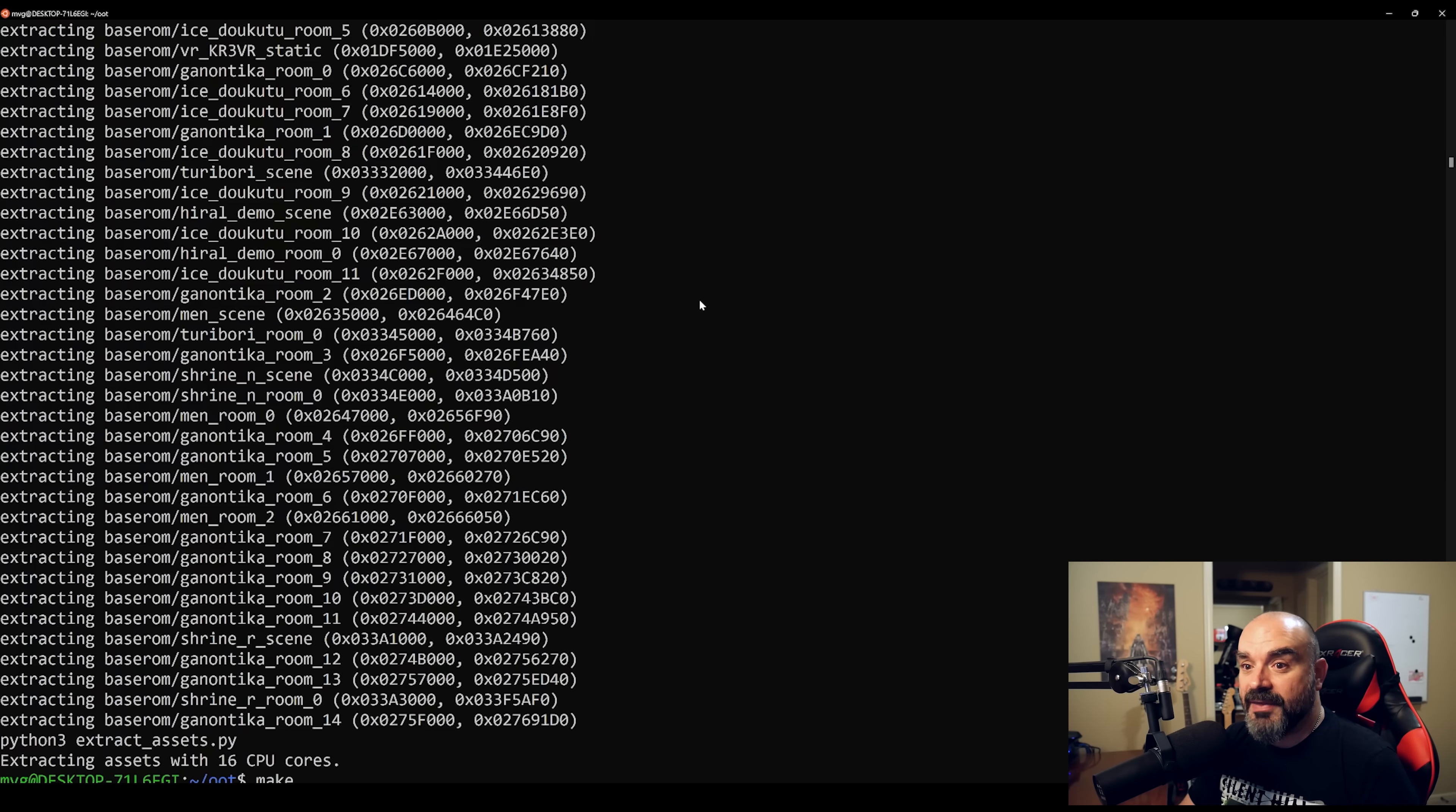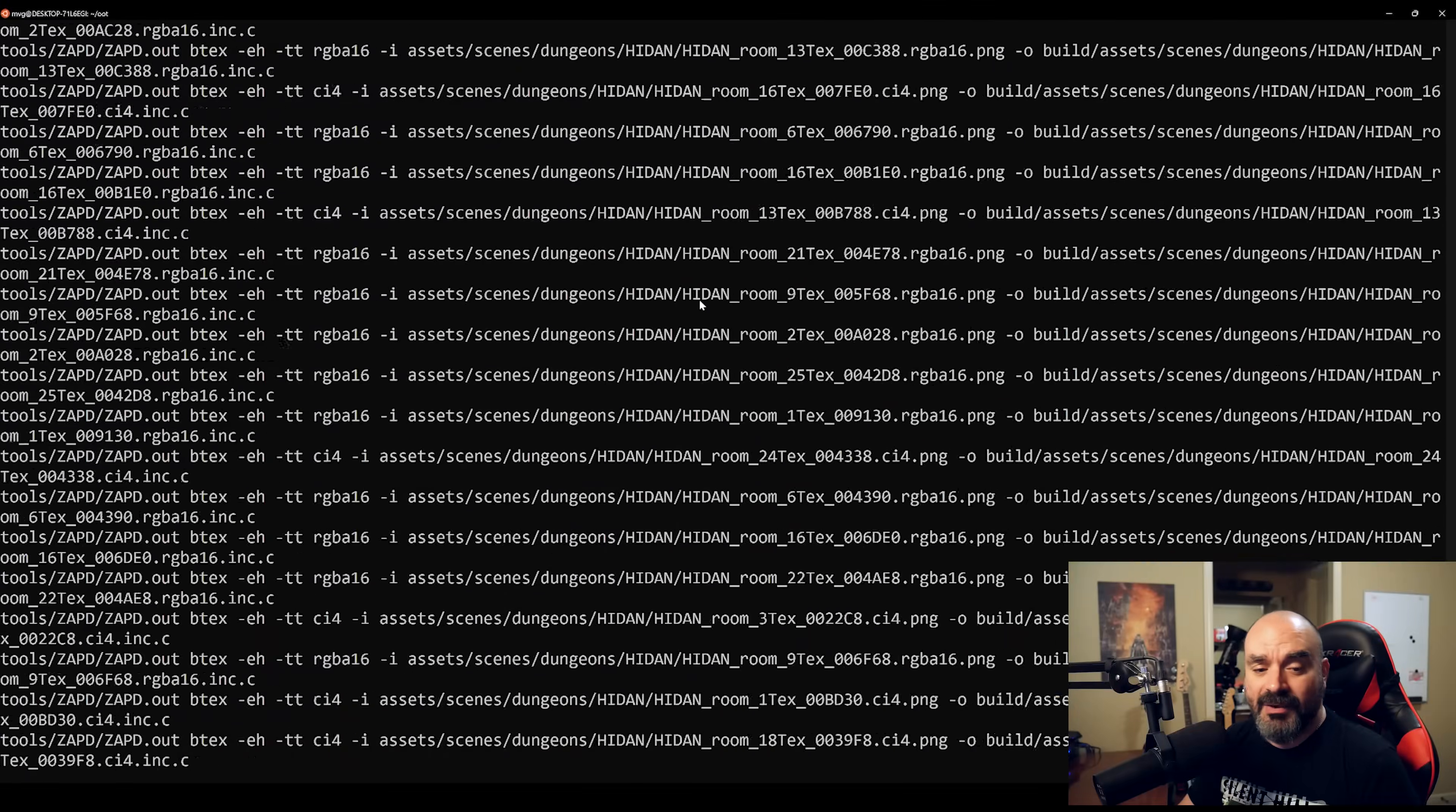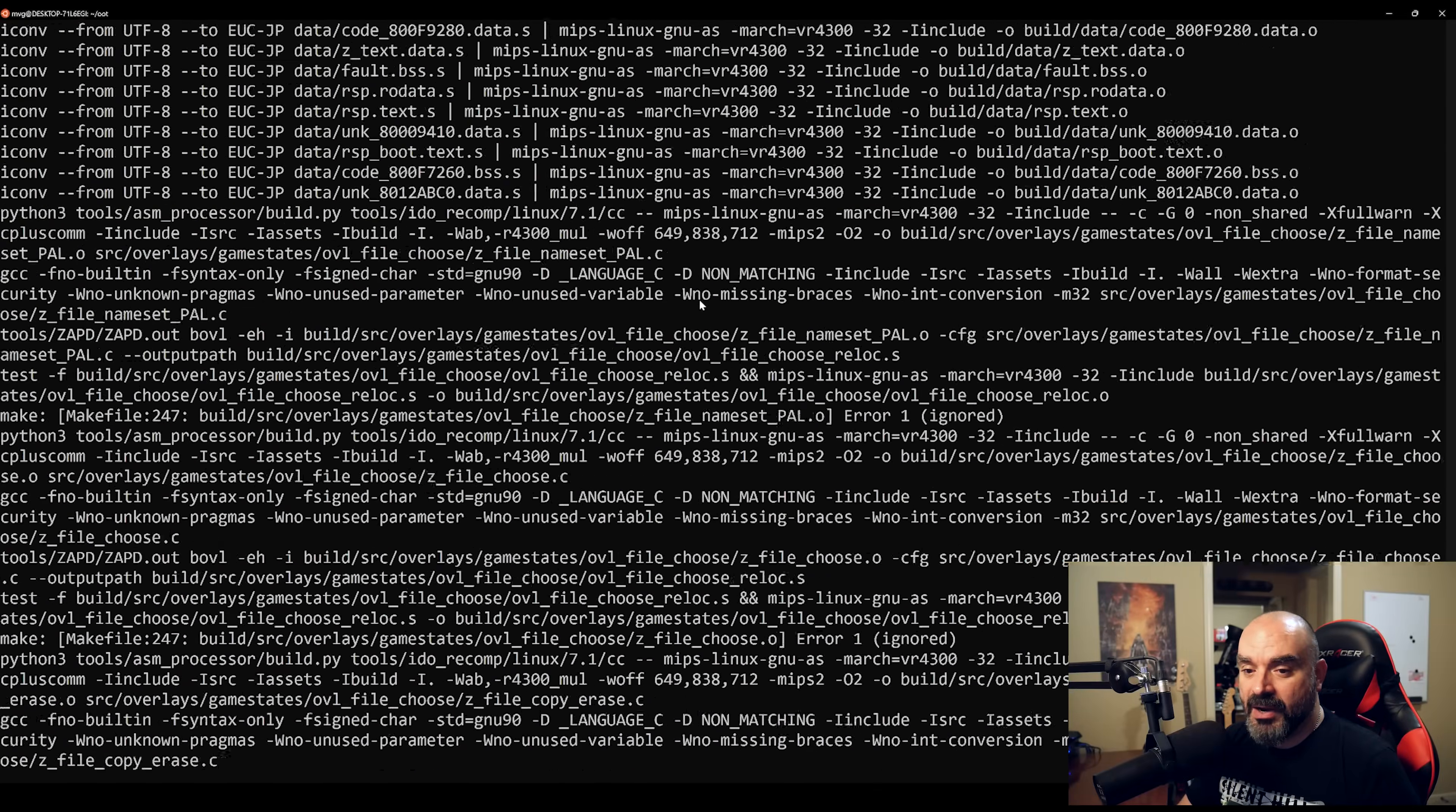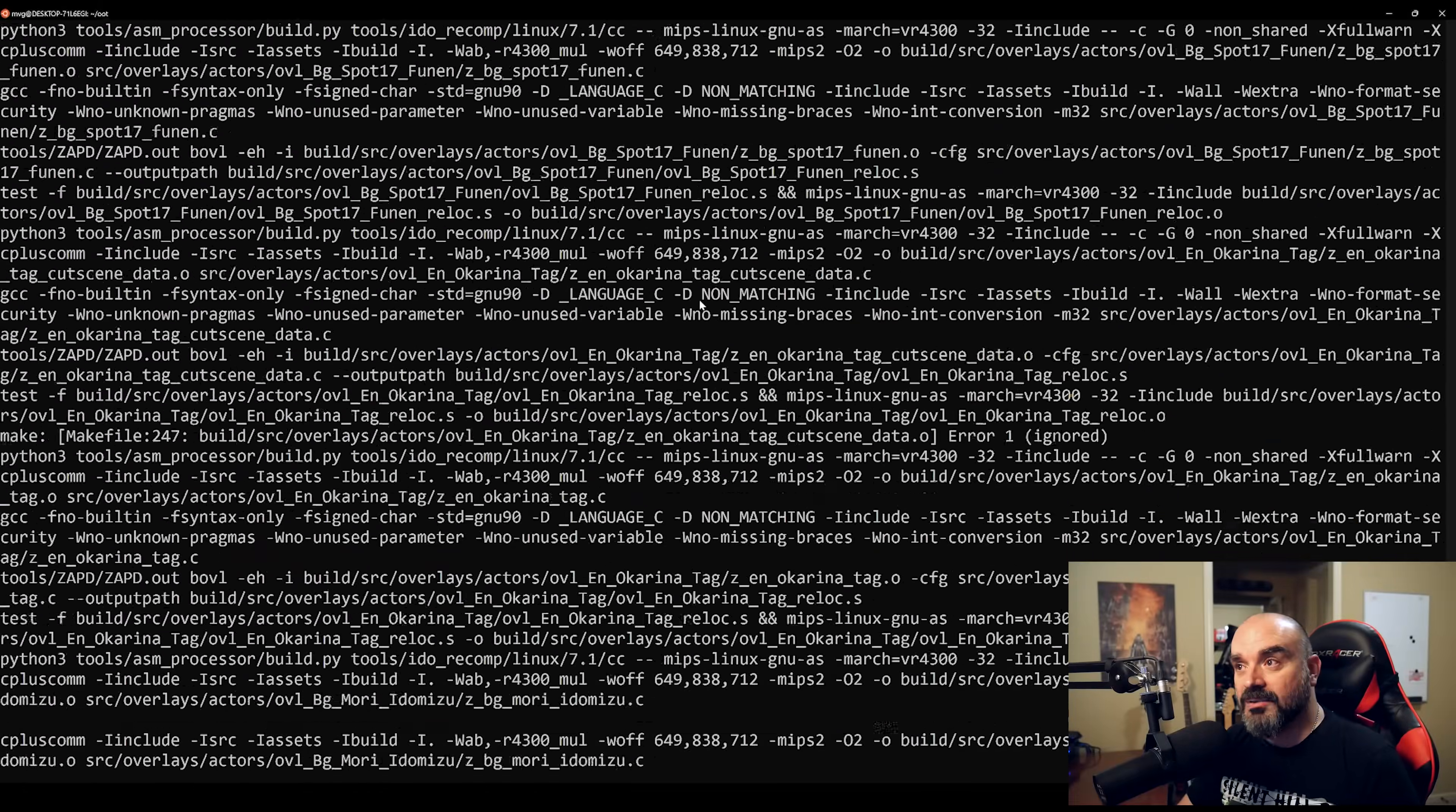And that will now go ahead and compile the final N64 ROM. Now, this will take a few minutes, and it really depends on the type of setup that you have. Obviously, with a fast i7 or an i9, it should only take a few minutes to compile.